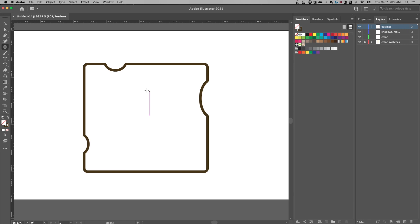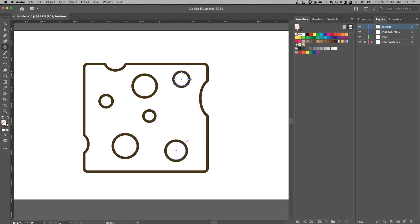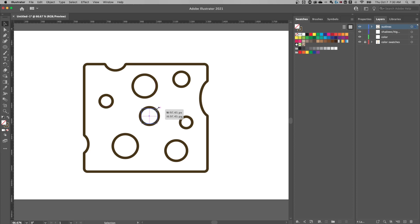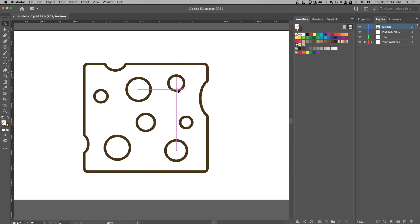Now I'll press L again and create a couple of circles on the cheese to represent the little holes in it. Click and drag, hold Shift to constrain proportions. Create a few circles spread around in different sizes — there's nothing perfect here, just create whatever you'd like. I'll make this middle one a little bigger by holding Shift and Option while dragging, then spread them more evenly across the cheese.